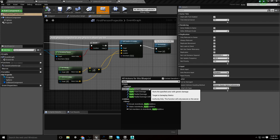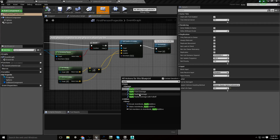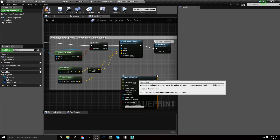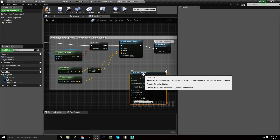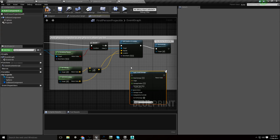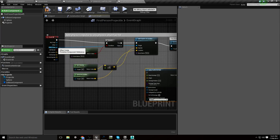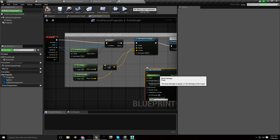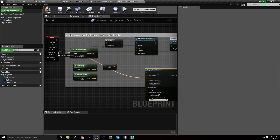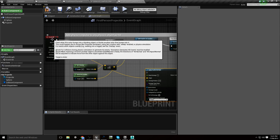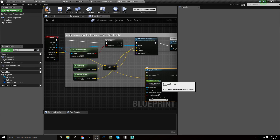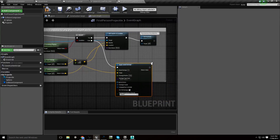Hit the specified actor with generic damage, Apply Point Damage, Apply Radial Damage. In my experience, with destructible components they only seem to like the radial damage, because then they know where the thing has actually hit them. So we want the base damage to be 1 and the origin to be the hit location. We'll set the damage radius to something like 150, tell it to do full damage, and plug that into the false branch.